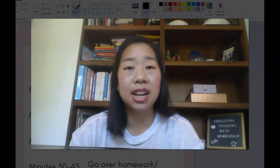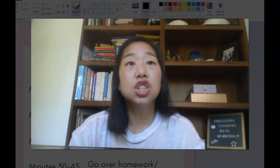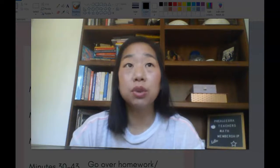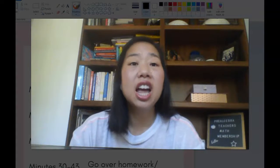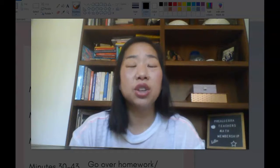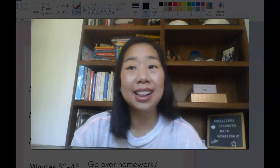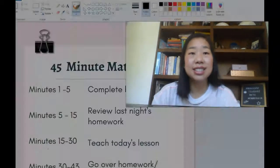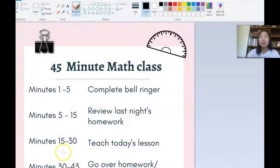So how do we actually fit everything into a 45-minute class block? I'm going to share my screen with you and show you an image I created so you can see exactly how my class is laid out.